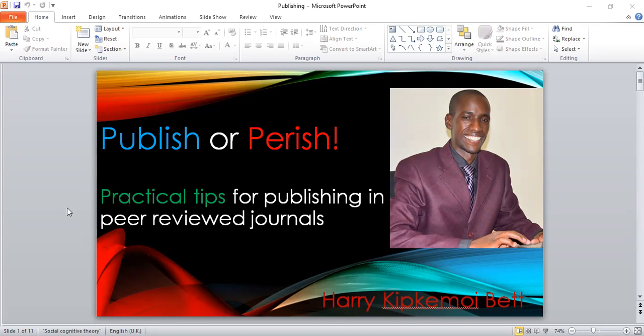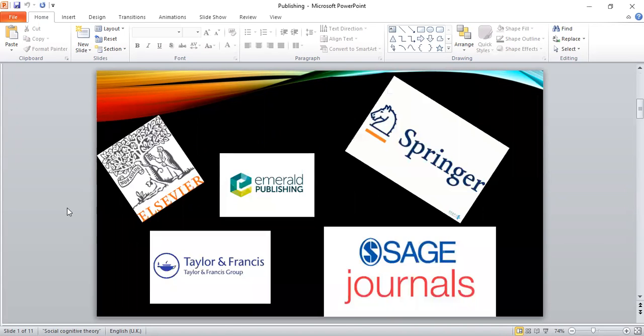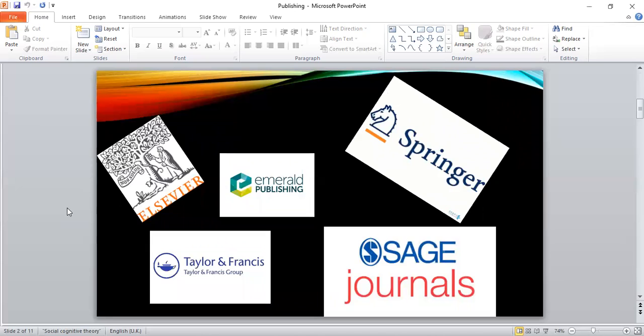When I talk about peer-reviewed journals, I'm talking about credible ones like Springer, like Emerald, Elsevier, Taylor and Francis, Sage Journals among many others.